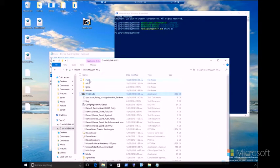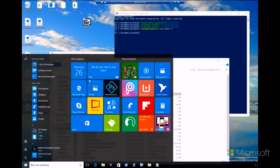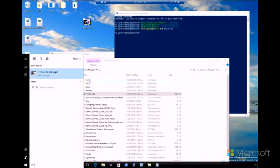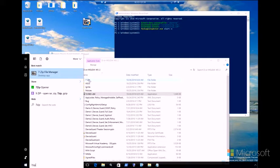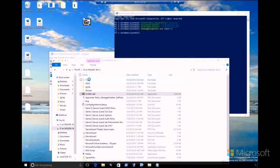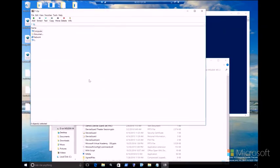And you're doing this because some applications download files after they've been installed and on first launch. Is that correct? That's correct. On first launch, some applications will download additional files. So this way, Package Inspector can also capture those files. Outstanding.